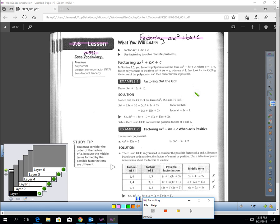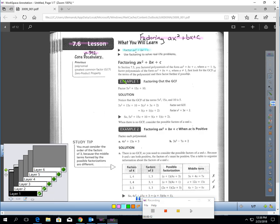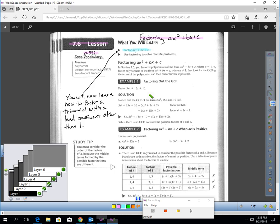This is Lesson 7.6, Factoring Trinomials. You should be on page 392. You might be thinking we just learned how to factor trinomials in the last lesson. You did, and we're going to work on those again today, but we're going to concentrate on factoring trinomials when the lead coefficient is something other than one.